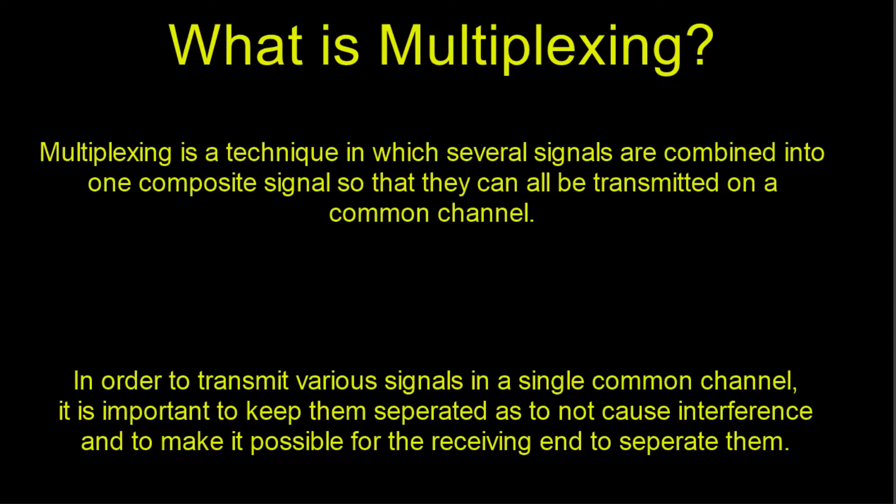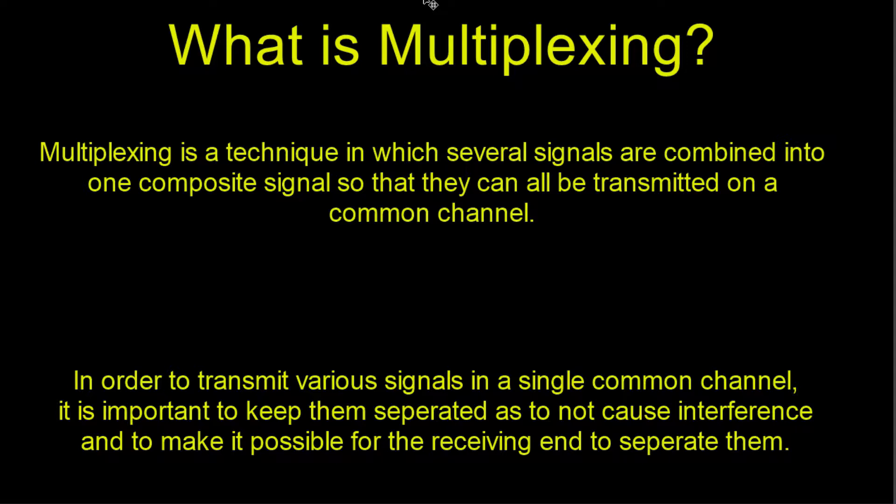In order to transmit various signals in a single common channel, it is important to keep them separated as to not cause interference and to make it possible for the receiving end to easily separate them. It basically means that multiplexing is a method used to transmit a lot of signals on the same channel at the same time without causing interference to each other.